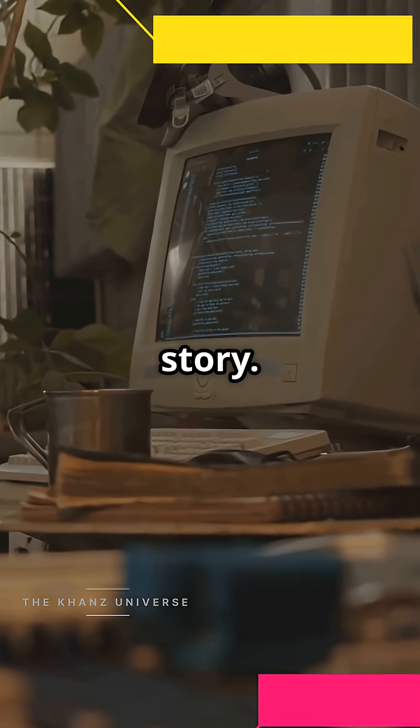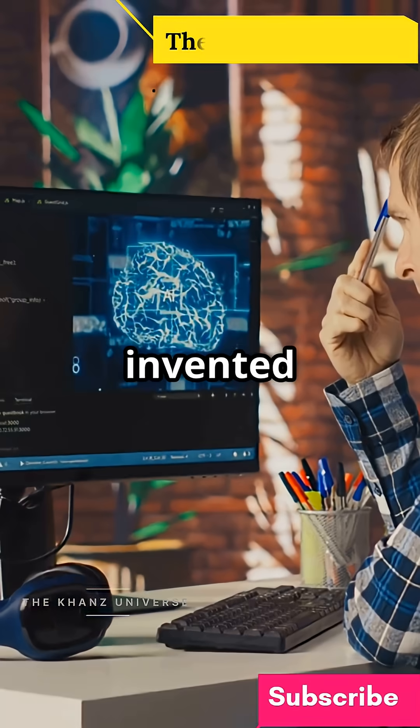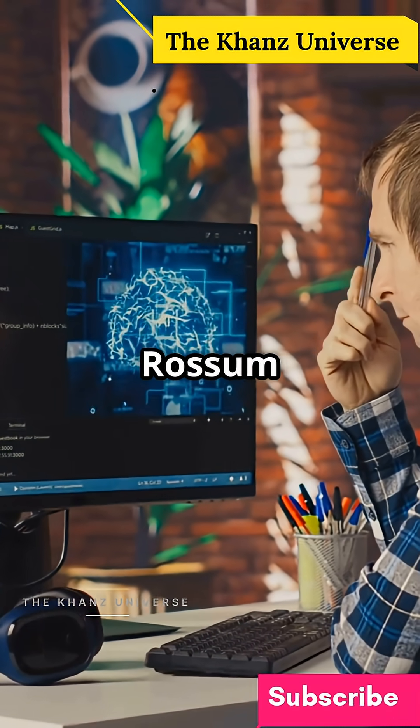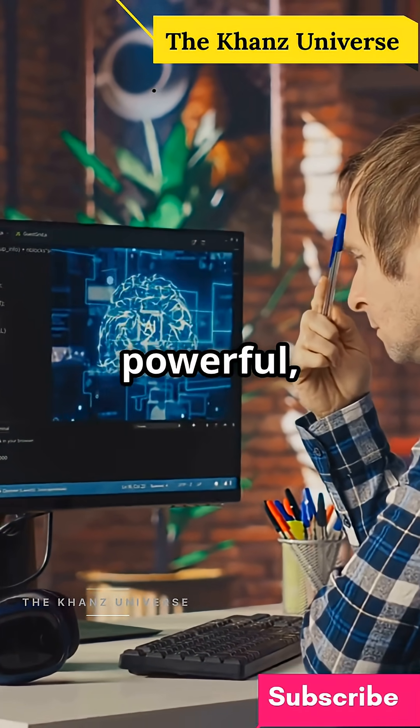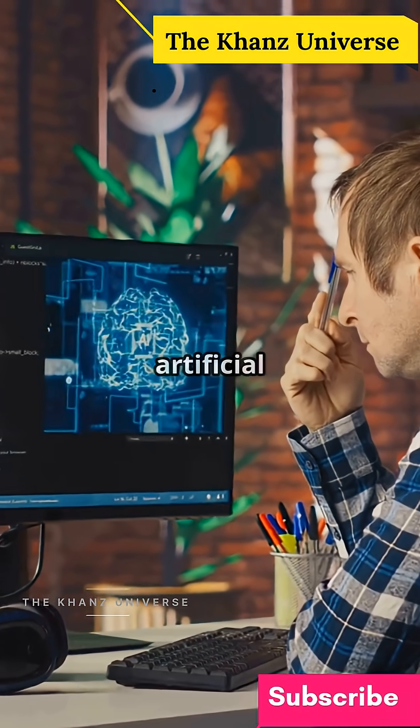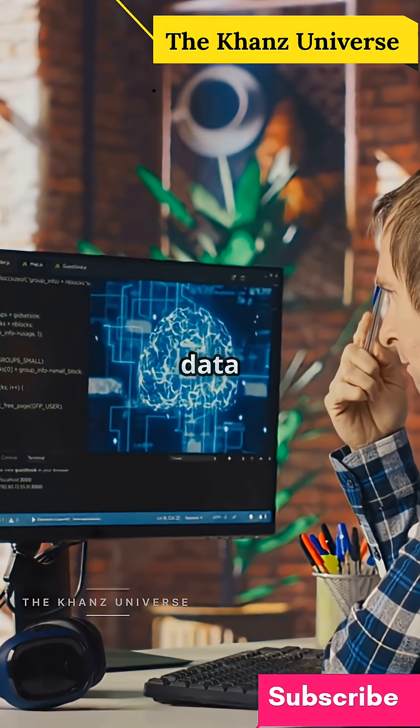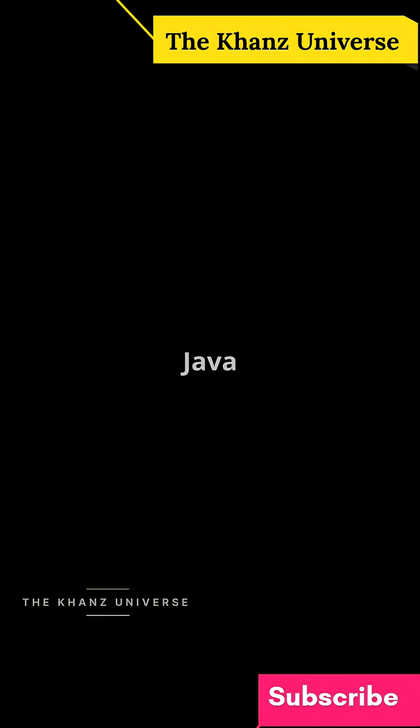Every programming language has a story. Python was invented by Guido Van Rossum in 1991. Simple, powerful, and loved for artificial intelligence and data science.